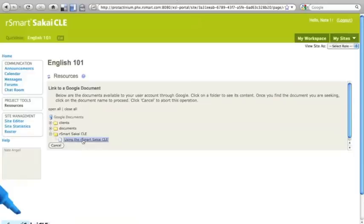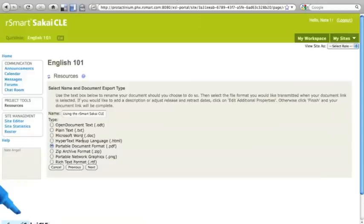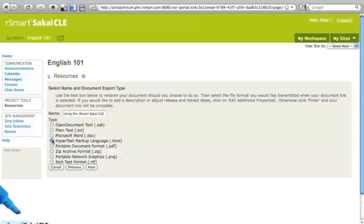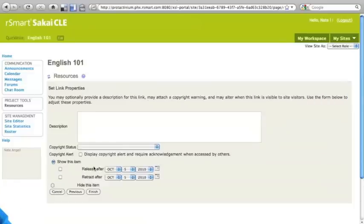When I click on it, it launches the process of bringing it over to Sakai. You can see I have the ability to change the title of the document. If I do that, it won't change the title back on the Google Documents side. I also get to choose what format I might want this document to come over in. I'm actually going to choose HTML because I don't want people to have to go through another step in order to read this document. PDF might be the right choice in another case.